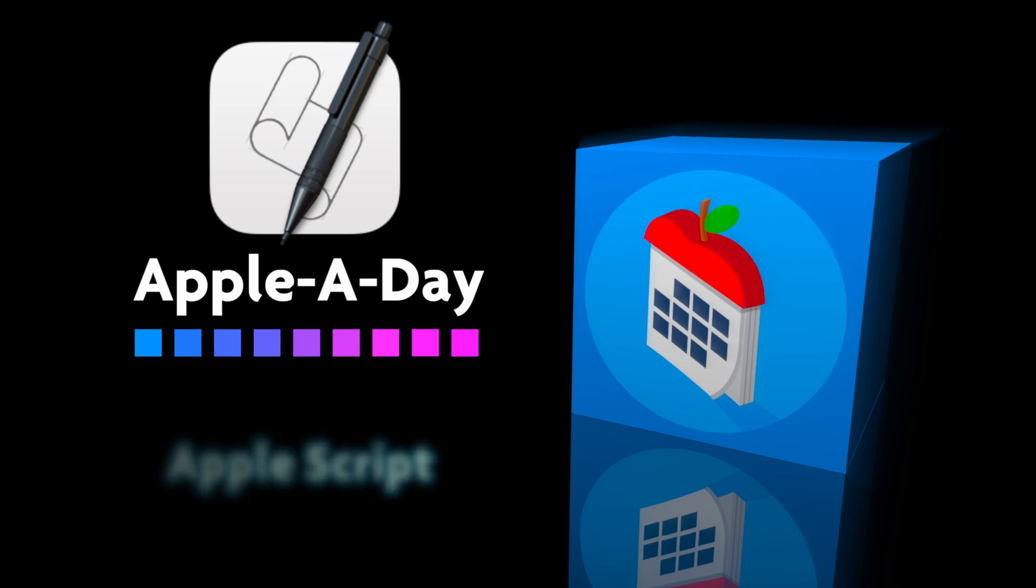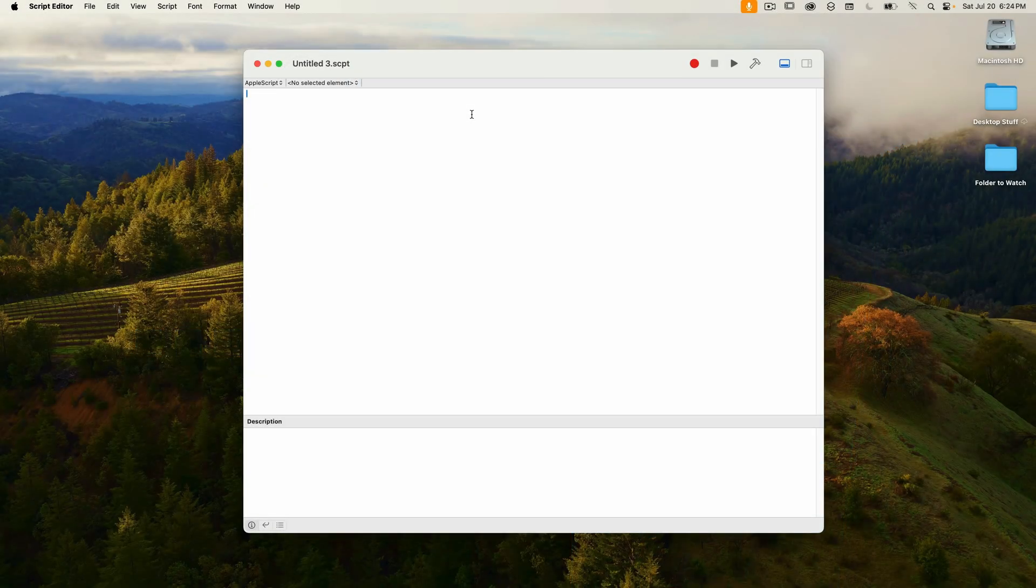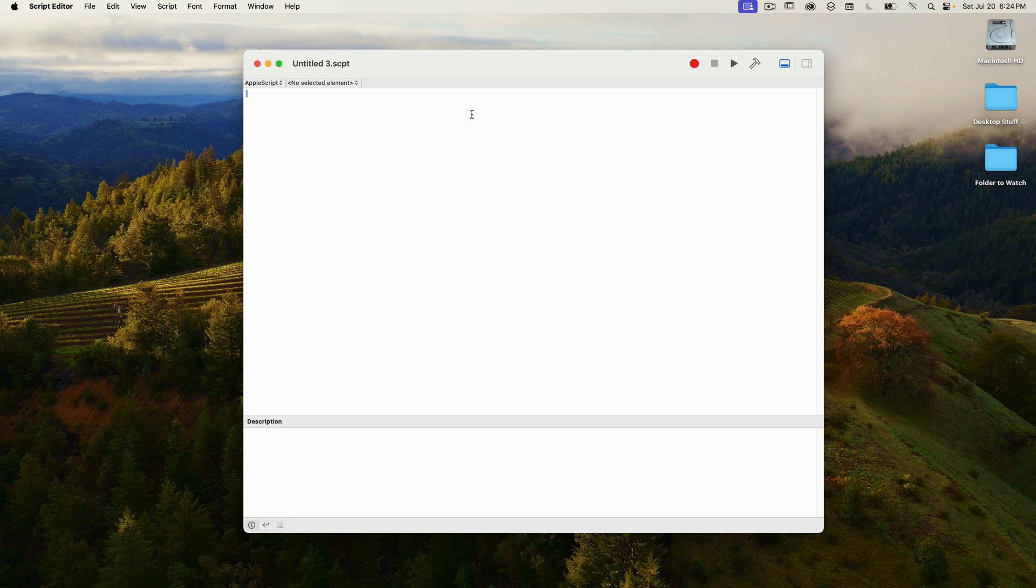Hello and welcome to an AppleScript episode of Apple A Day. Today I'm covering the display notification command for AppleScript. Notifications are those small alert dialogs that appear on the top right of your Mac, like when you get an email for example.